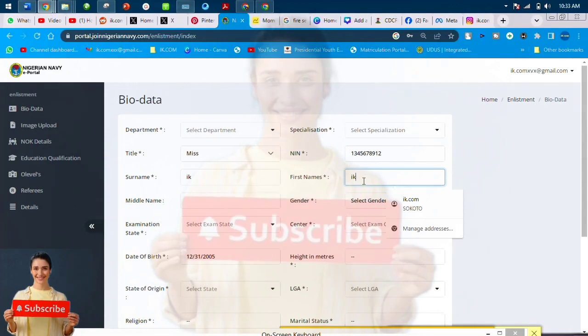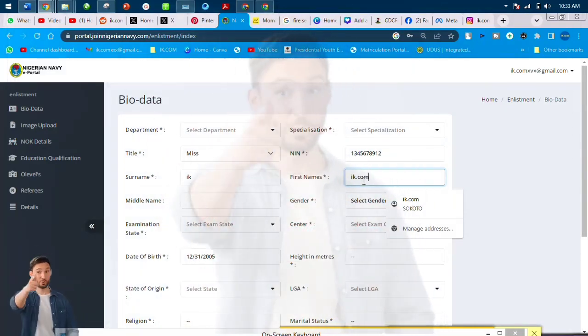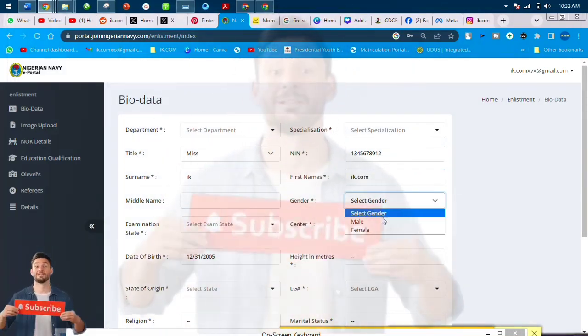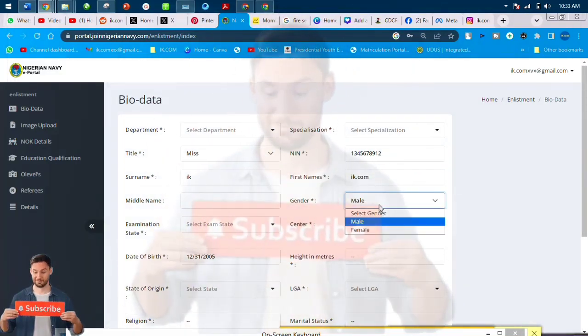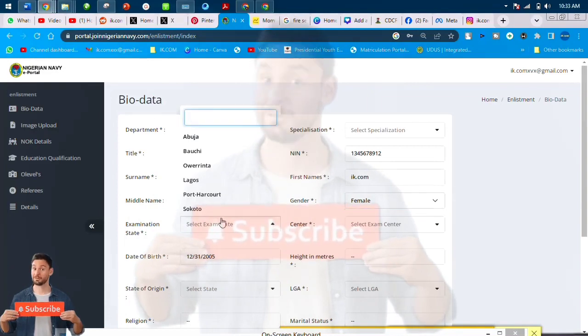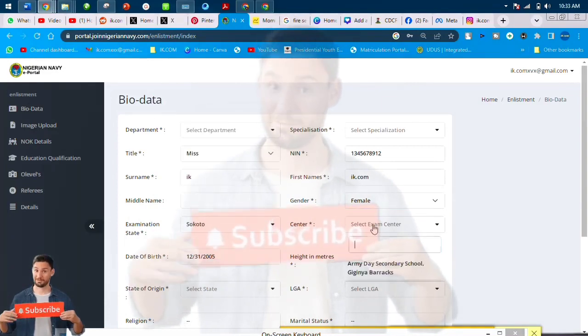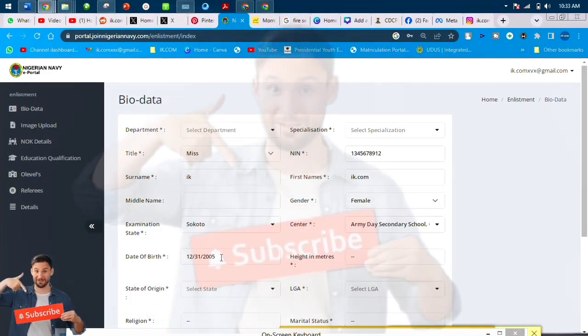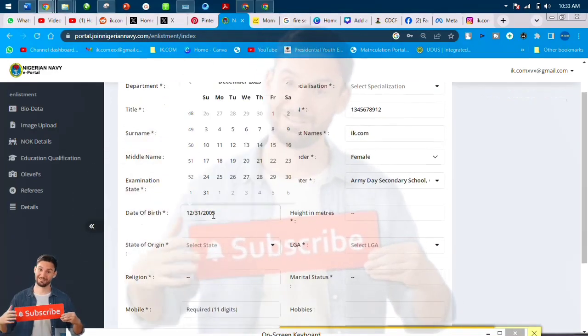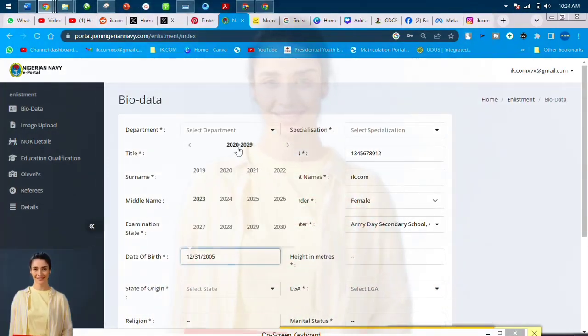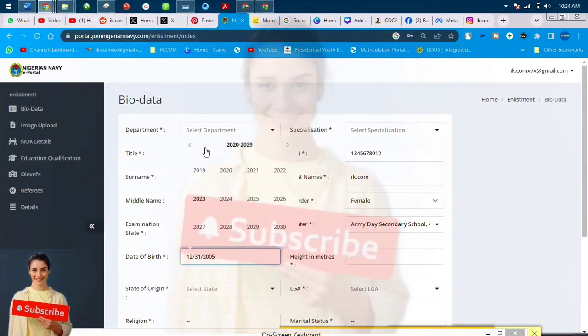I'm just doing it to demonstrate how the form is filled. So this information put in here is pseudo information. So you now put your date of birth. You put your accurate date of birth, the one that synchronizes with your NIN.